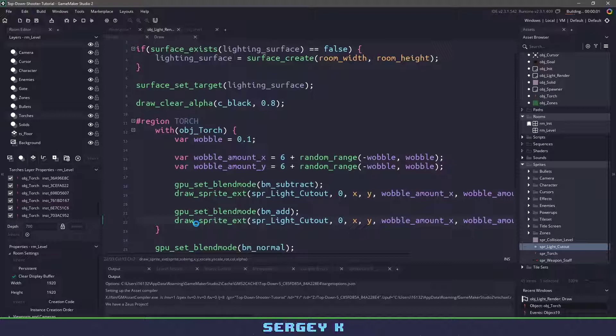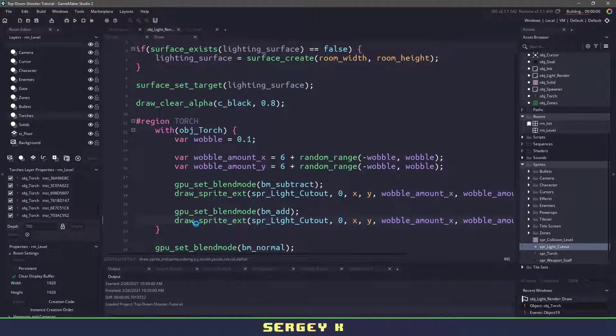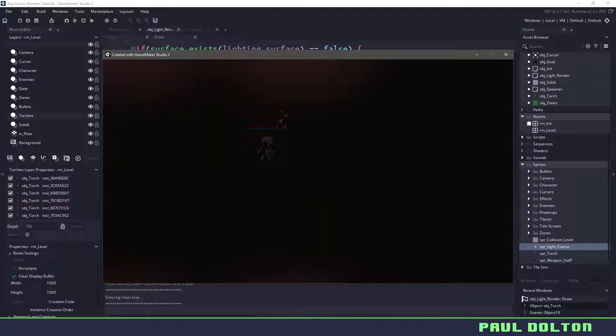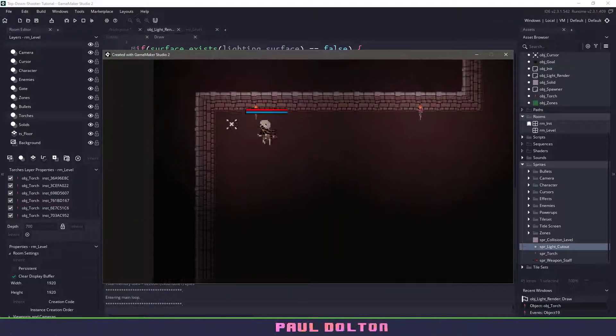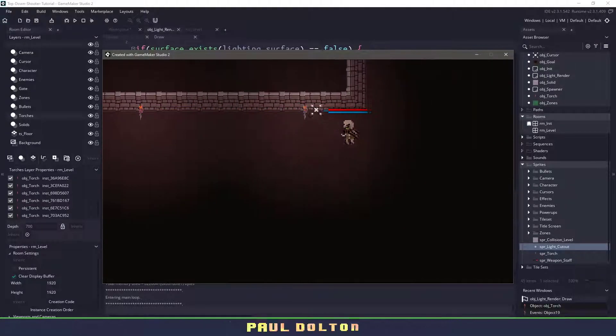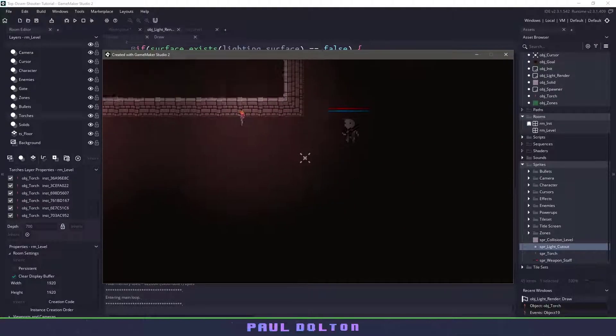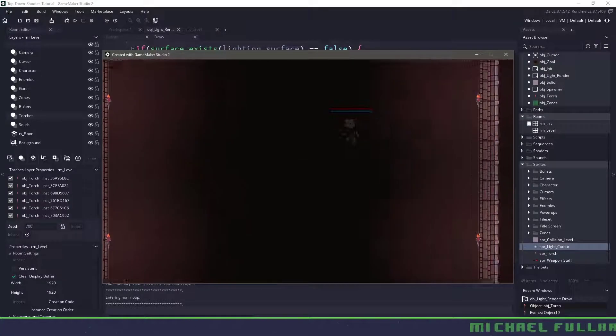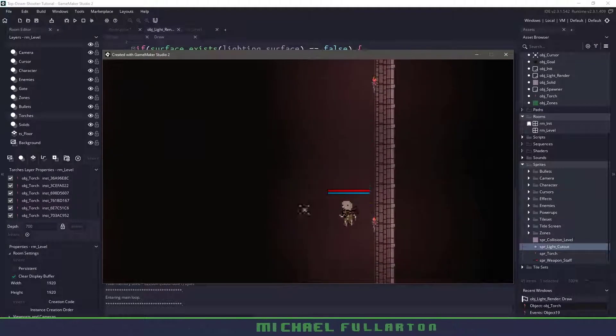Now if we run our game any torch that this lighting object sees is going to cut out a little hole and then add some red into it. So you can see we have some red there and it's going to work on every single torch.